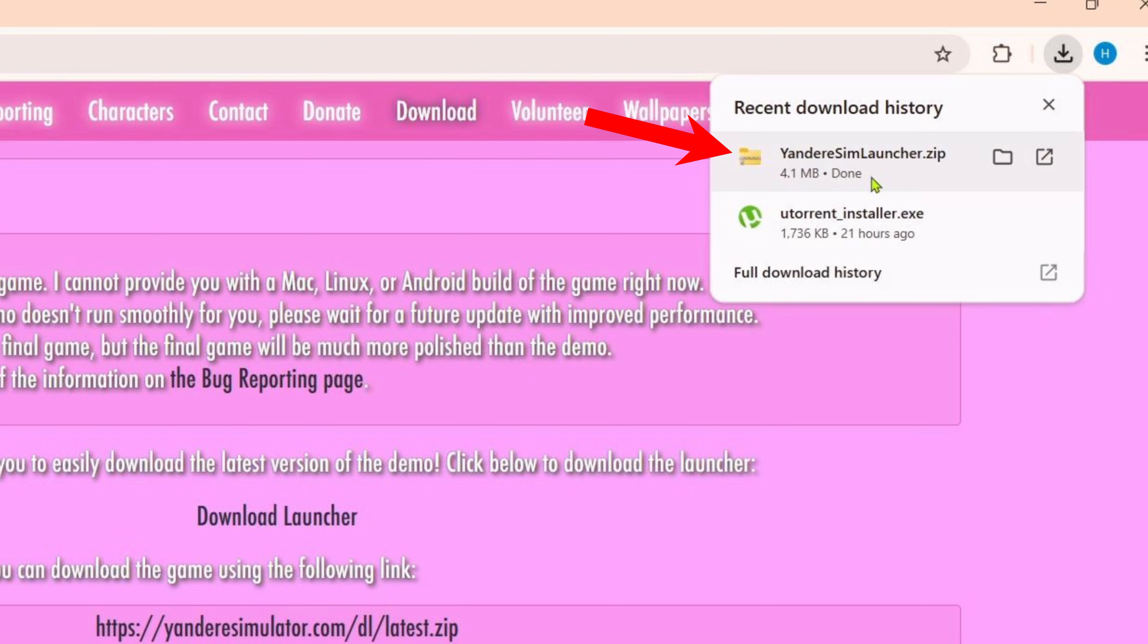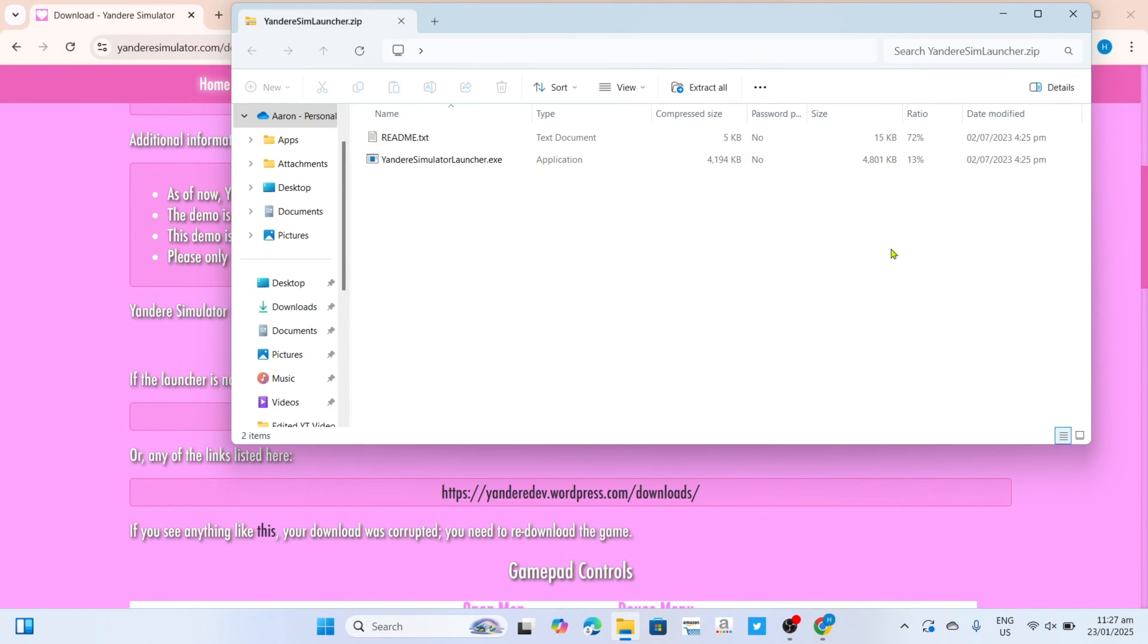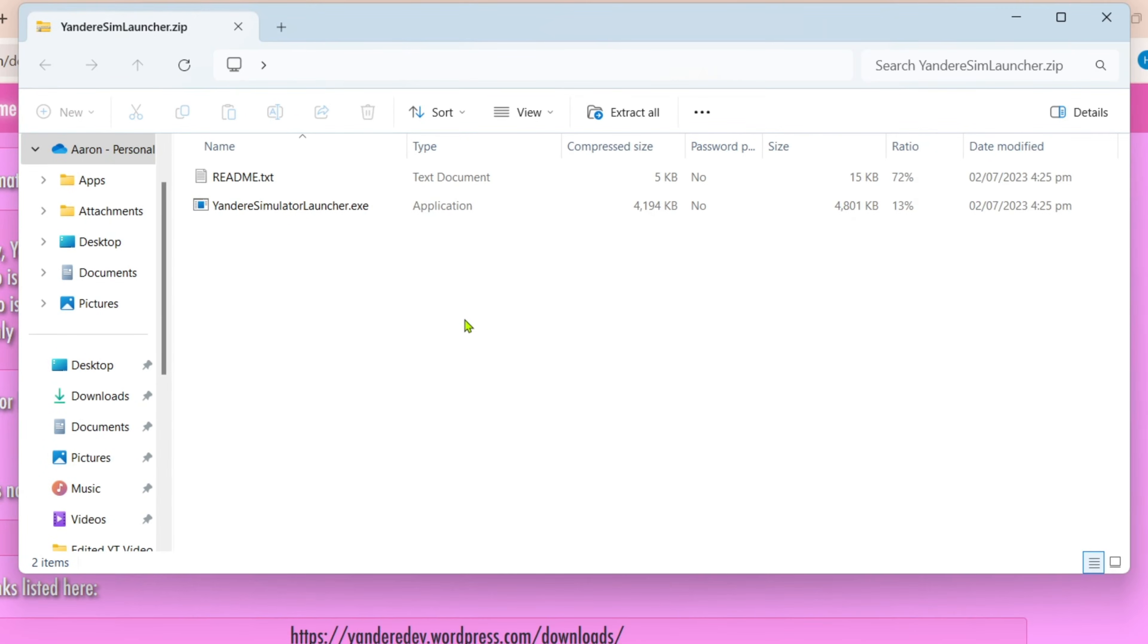This zip file will contain the installation file for the game. So just go and open it. After that you will now be directed to your file explorer and you will be able to see the installation file for the game right here. But before you can install the game, you will need to extract this zip file first, so just click this extract button right here.